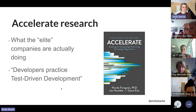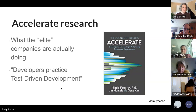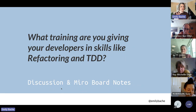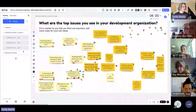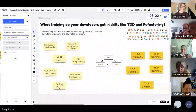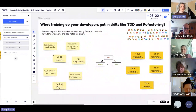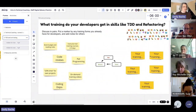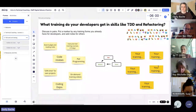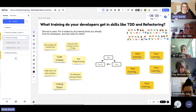I recommend you go and read the Accelerate research yourself. I'm interested in your organisation and what training you're giving your developers in skills like refactoring and test-driven development and handling technical debt. I've put some notes for things I think you might already be doing to help your developers learn these things — you could write some notes as well and vote for the things you're doing.